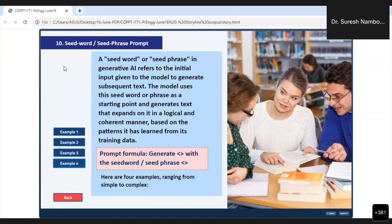We have now reached number 10. With this, I am stopping my prompt engineering for today and will continue tomorrow at the beginning of the program. Now I am going back to our main subject — ChatGPT for pedagogical excellence in line with the OPE. Please let me start that.